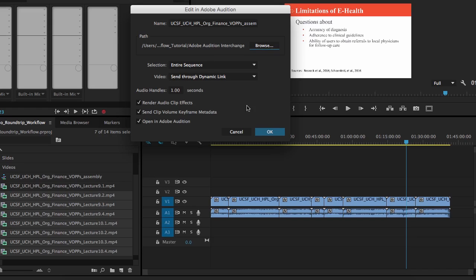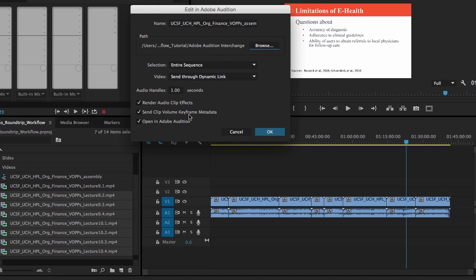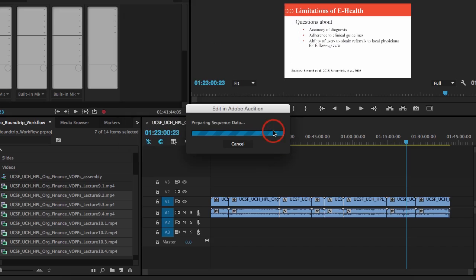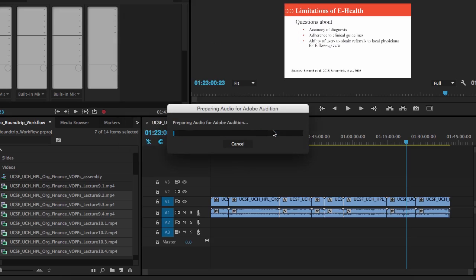Also, down here, we're going to send the entire sequence over. It's going to use dynamic link. If you have any keyframes or volume keyframes already in there, it'll keep that information and send it over. And then here's probably the most useless part. You have to have this checked if you want it to do anything. So I'm going to hit OK. And it's going to think about it for a minute, and then it's going to port that over, and we'll be into Adobe Audition.